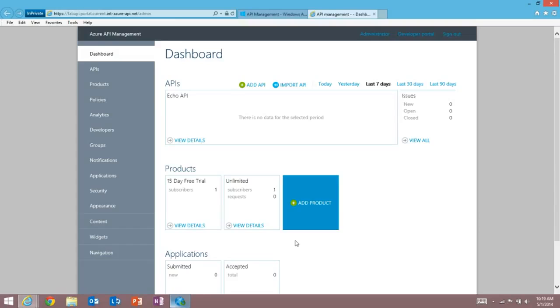So what you can see here is our Azure API Management dashboard that gives me a heads up view of all of my APIs, products, applications and more. What I want to do now is show an example of how we can add all these management capabilities over an existing API in a matter of minutes.